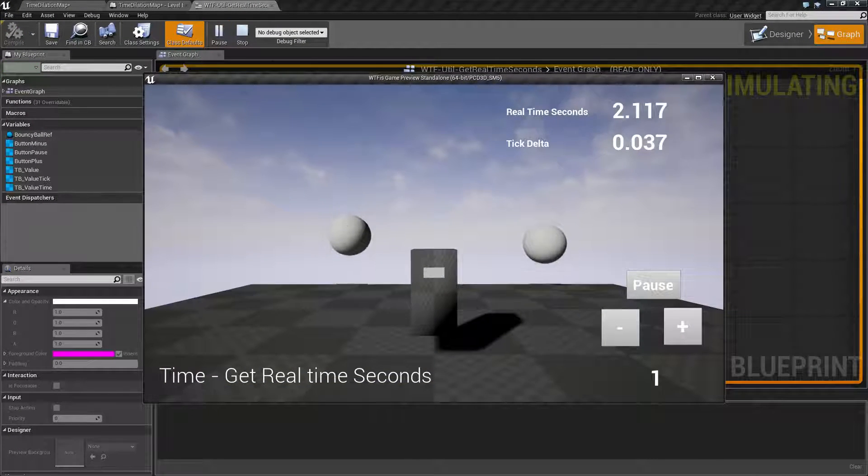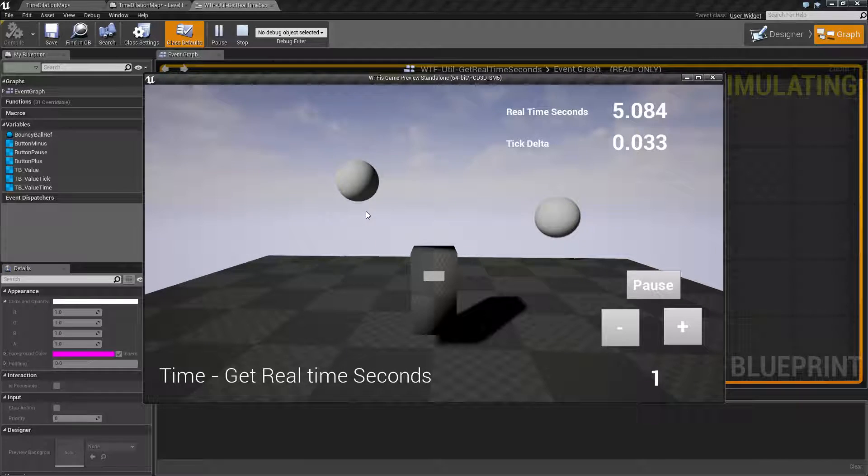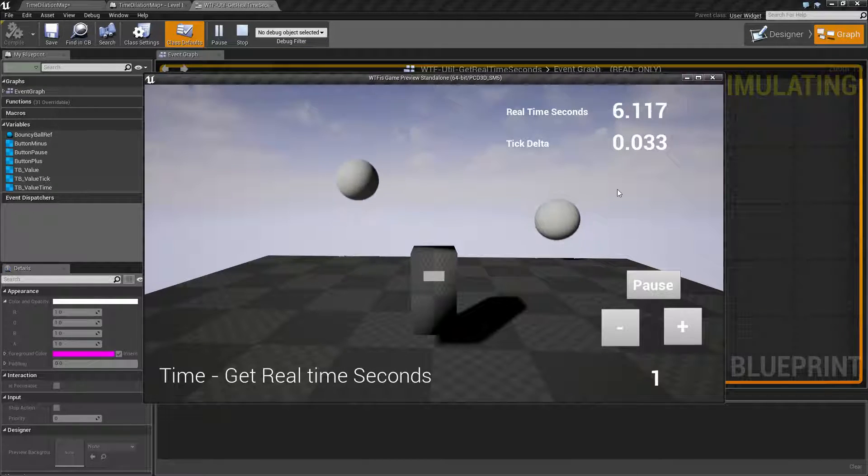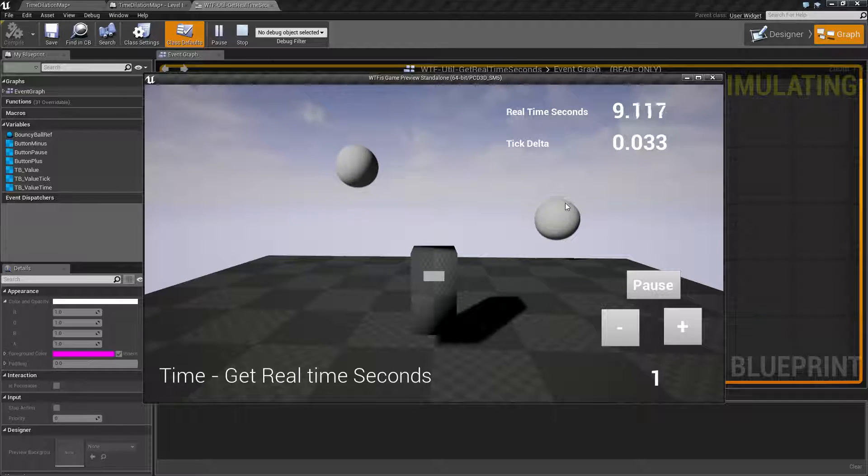We have our character here. We have a physics object that's bouncing and then a timeline separate object that's just moving back and forth.